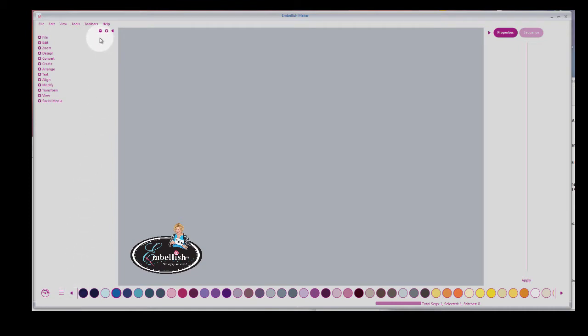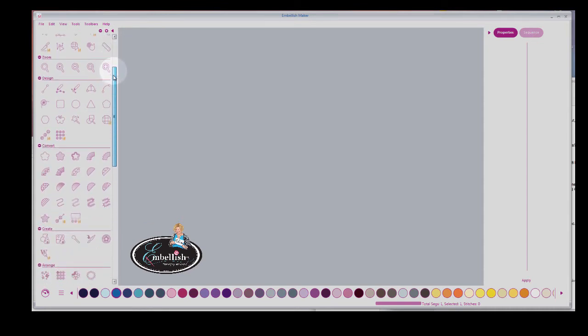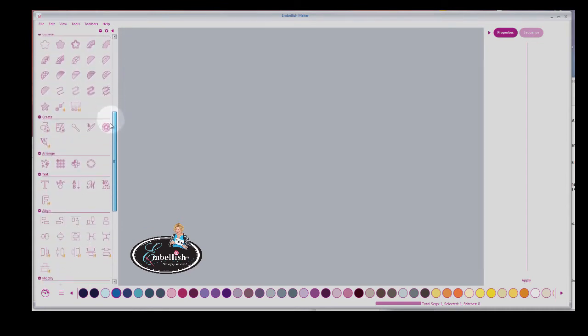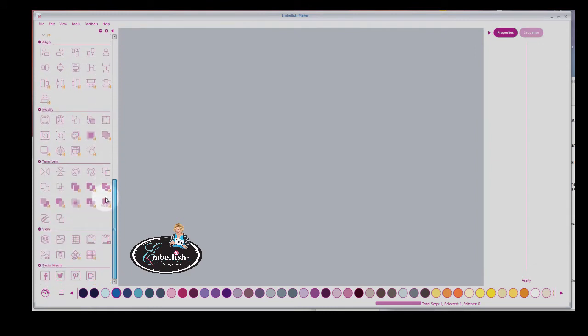One of the things I like to do is I like to expand all of the tools on the left by clicking on the plus. And now you've got them all open and you can slide them down.